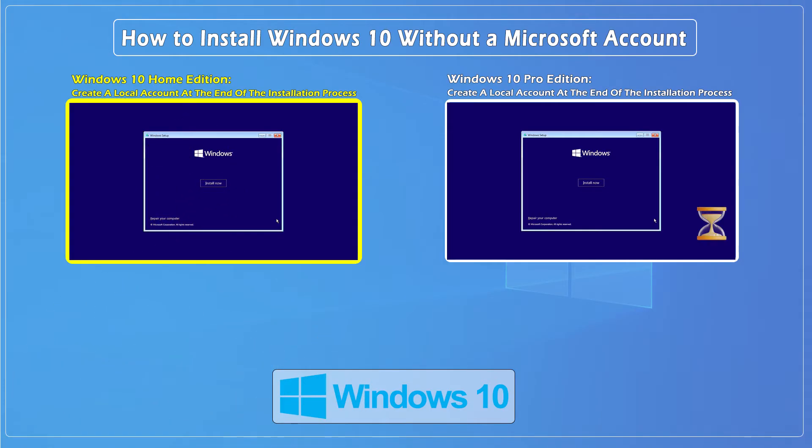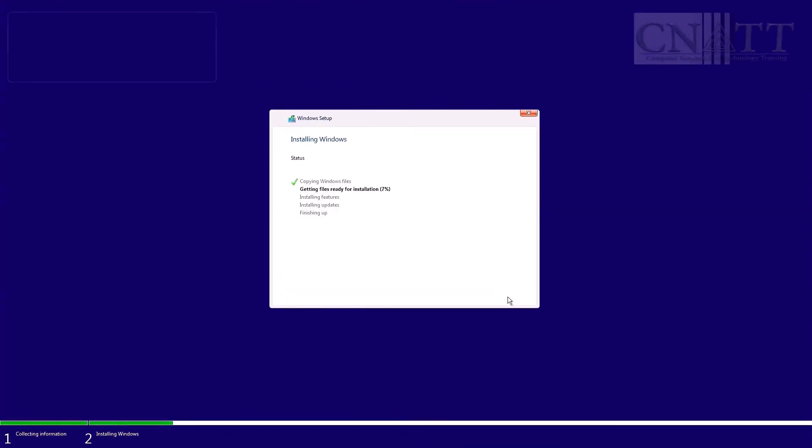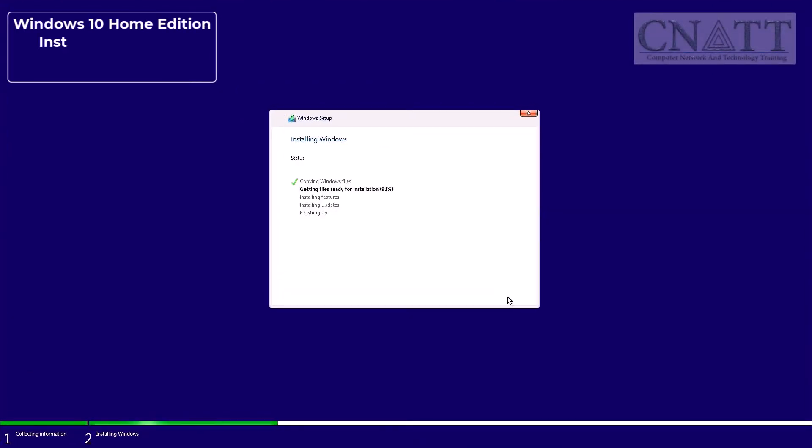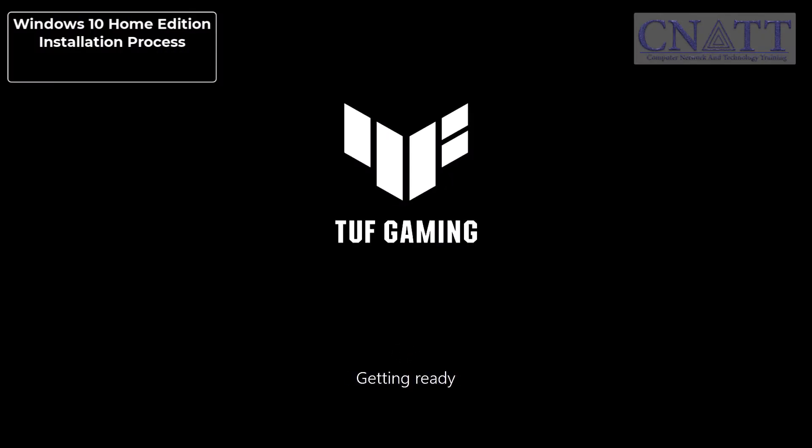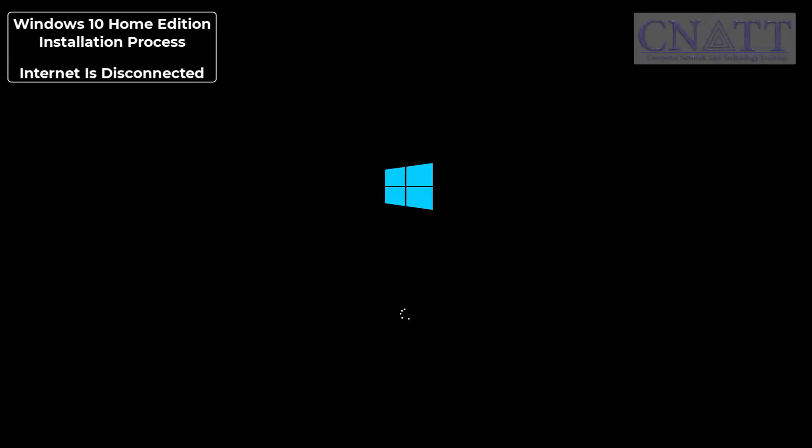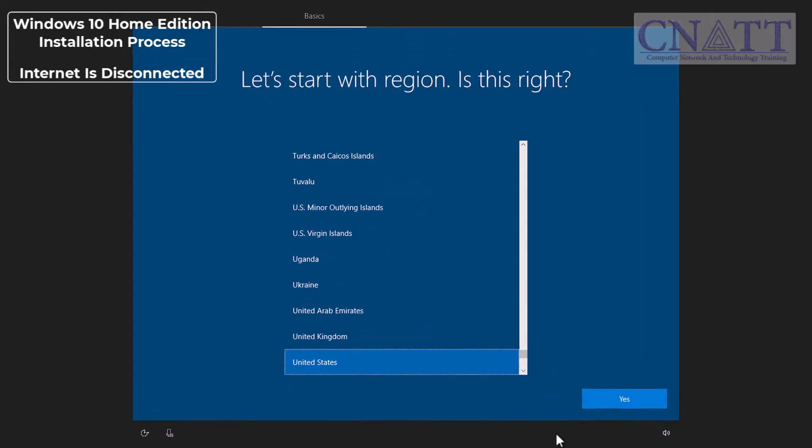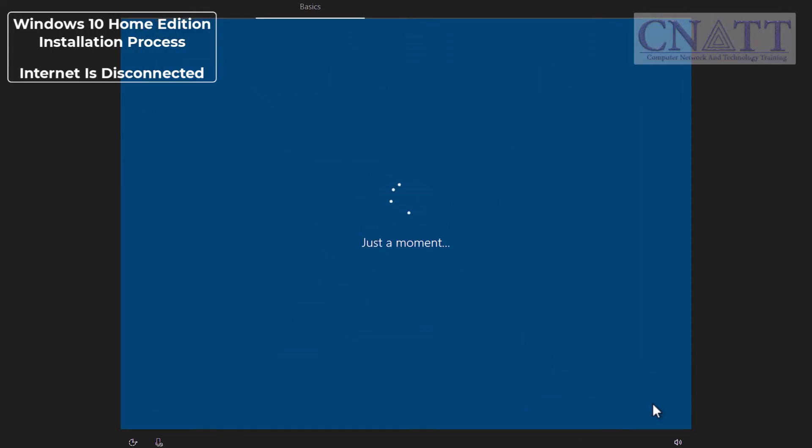Create a local account at the end of the Windows 10 Home Edition installation process. If you are not connected to the internet during the installation of Windows 10 Home Edition, you will be directed to the local account creation page and will not see the Microsoft account login page.